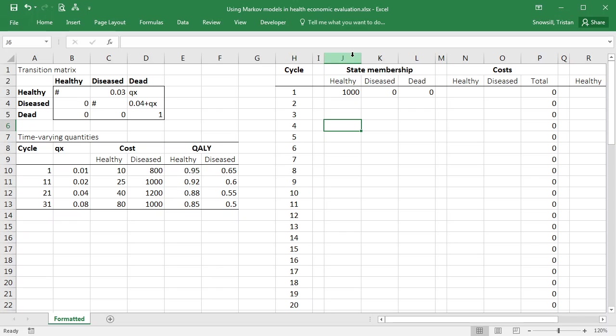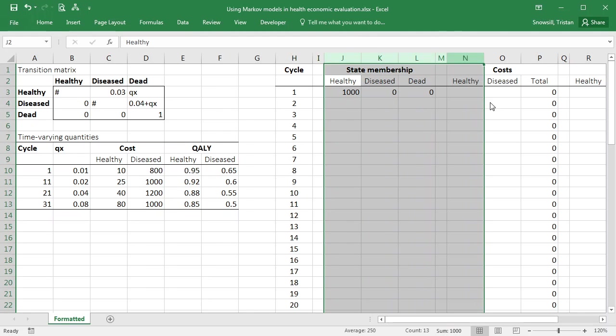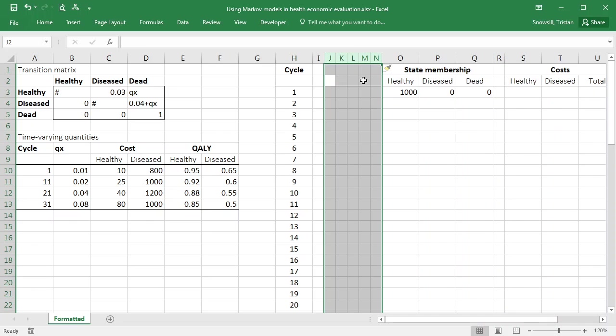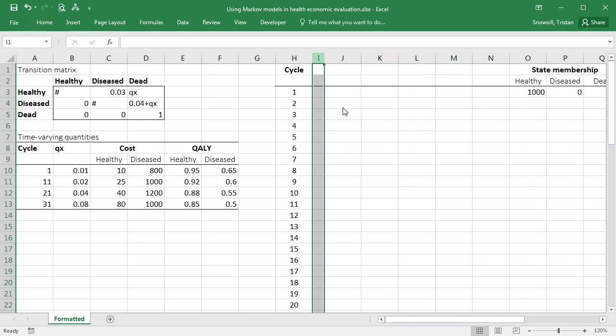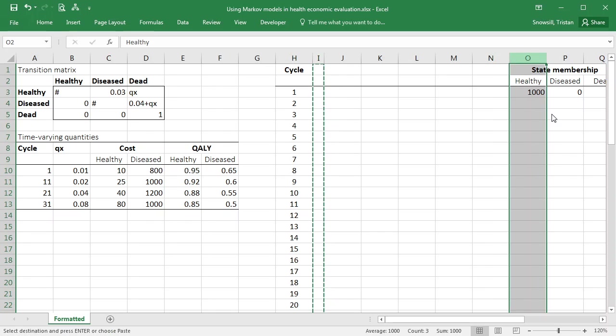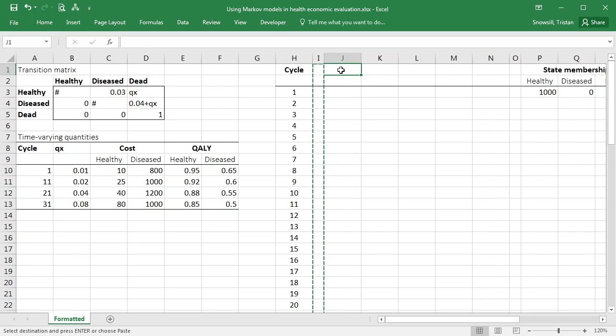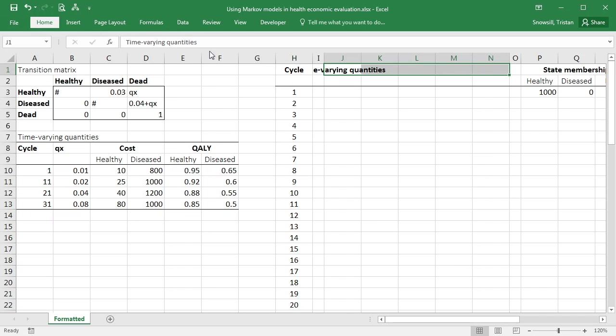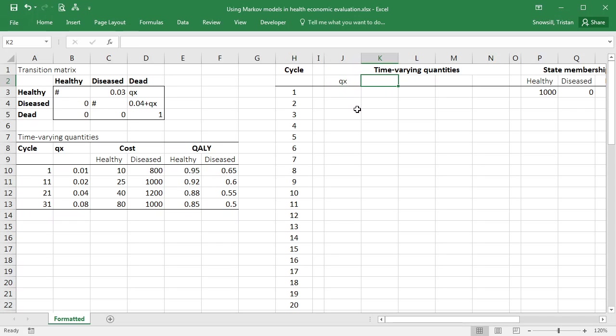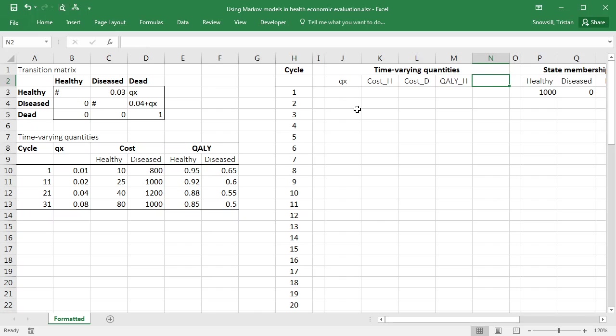Now we're ready to start including this in our model, but we're going to make life a bit easier for ourselves by also including columns in here to keep track of those time-varying quantities for each cycle. So I've now got a bit of room for some time-varying quantities. And what are they going to be? So I'm going to be tracking qx. I also want the cost in the healthy state, the cost in the diseased state, the quali in the healthy state, and the quali in the diseased state.